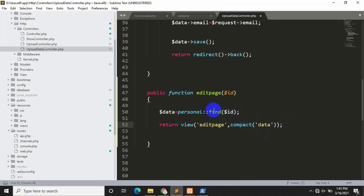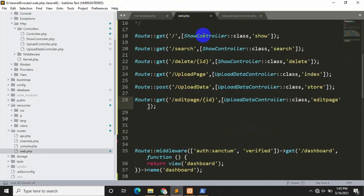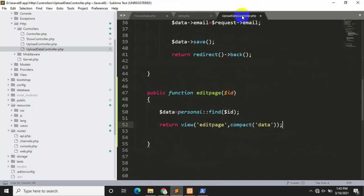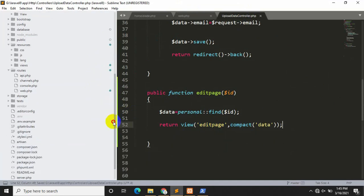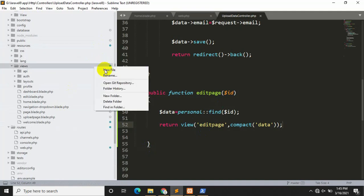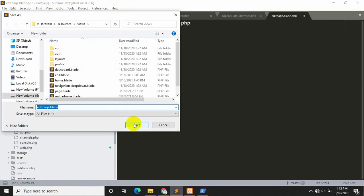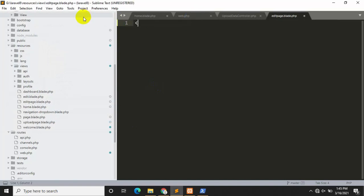When someone clicks the edit link, it will send the ID to our route, and the route will send the ID to our controller, and the controller will send the data for that specific ID to our edit page. Let's save it. Now we need to create the edit page, so we go inside views, right-click, click New File, and create edit-page.blade.php.